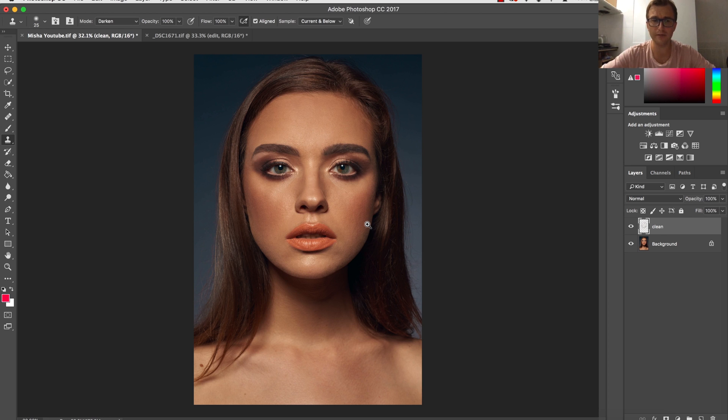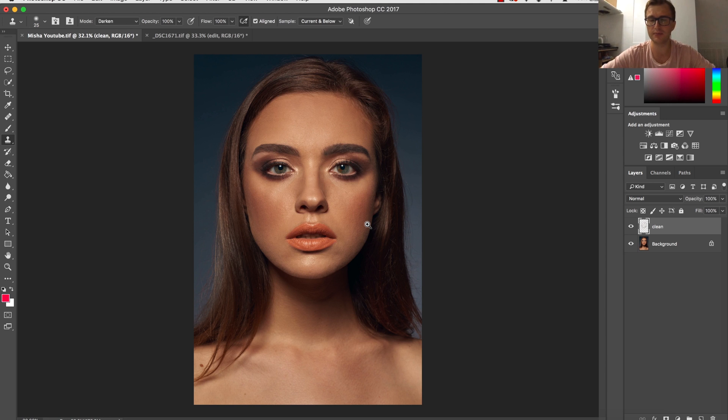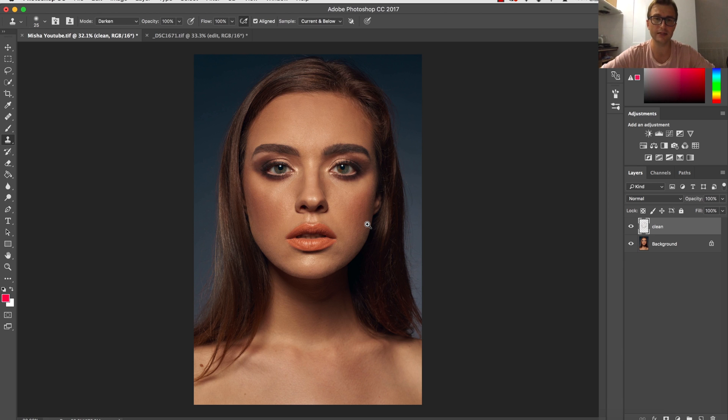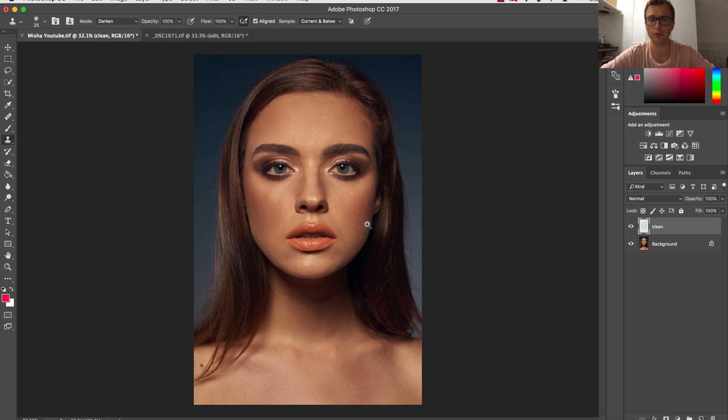The technique we're going to use is called dodging and burning. Dodging simply means painting with light, brightening specific areas, and burning means painting with dark colors.